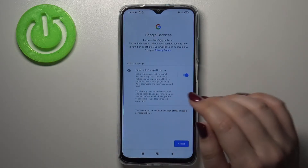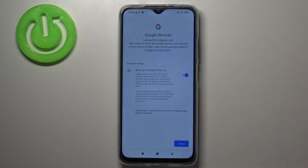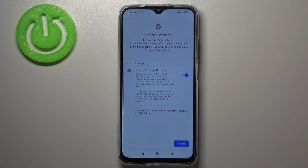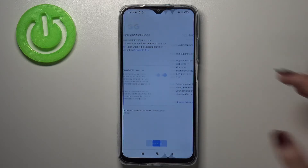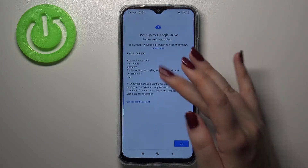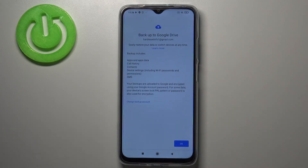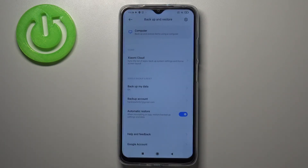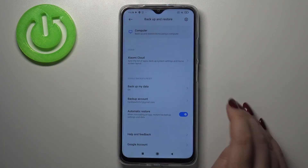Here we've got a shortcut of backup and storage info. Your device is telling you that it will back up apps and app data, call history, contacts, device settings, and text messages. Simply tap on Accept. Here we've got the same info with the backup listed — let's tap on Okay.